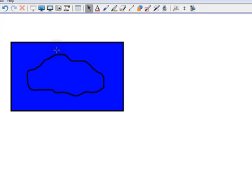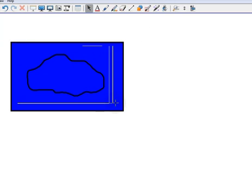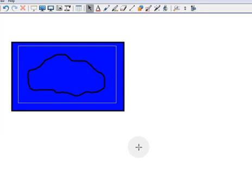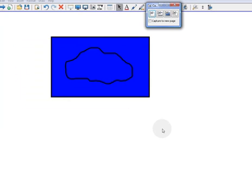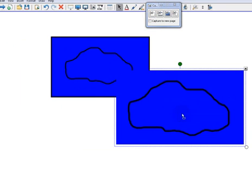So I'm going to click on that, and then I'm just going to draw a rectangle inside, make sure I'm on the blue, and I'm going to draw a rectangle around the lake, and then let go of my mouse. So it did a screen capture of that area.